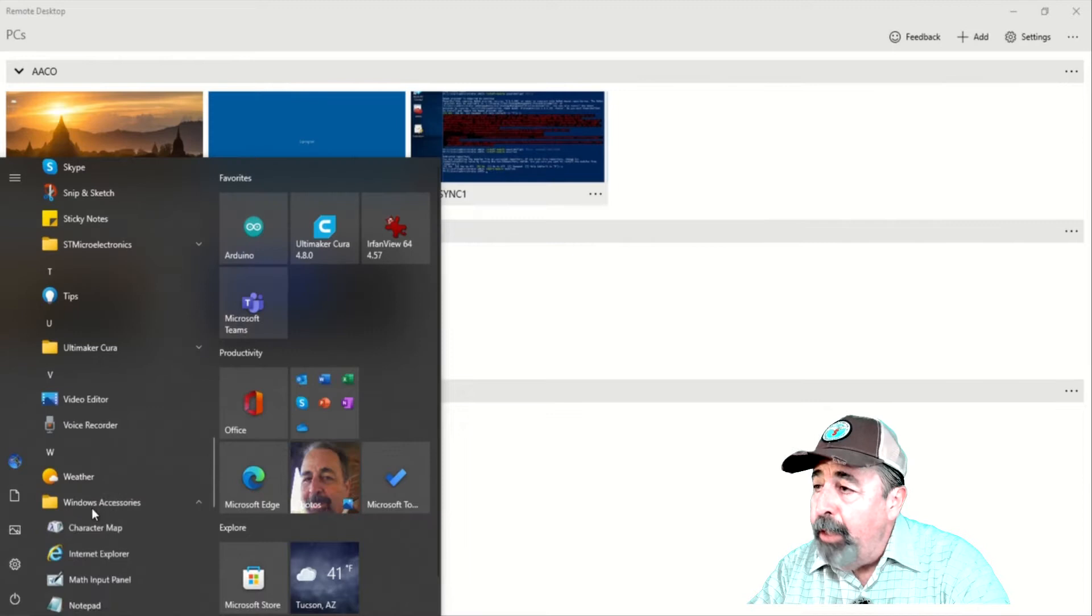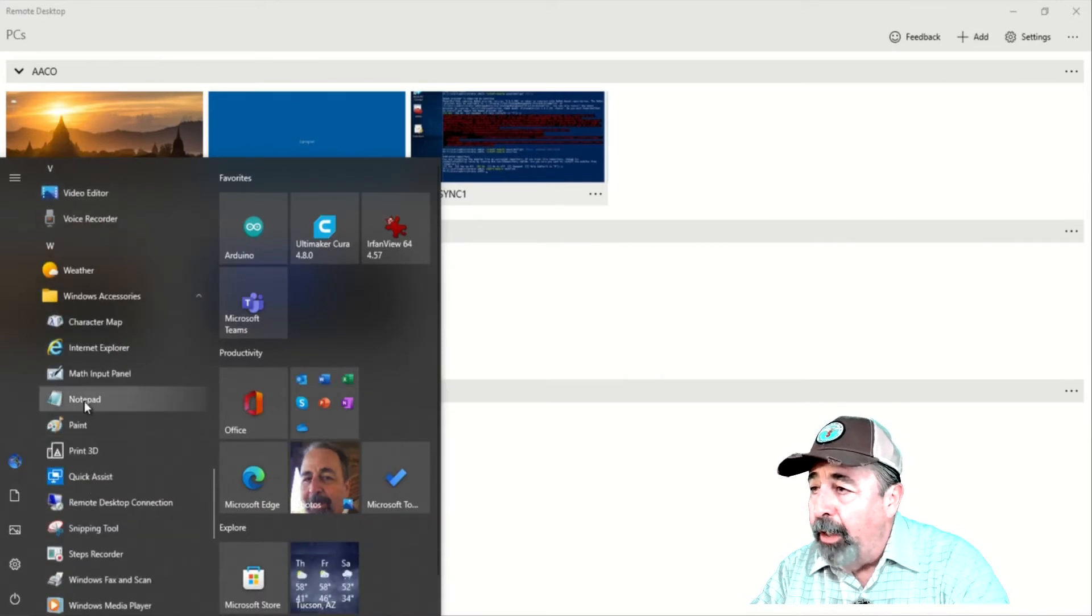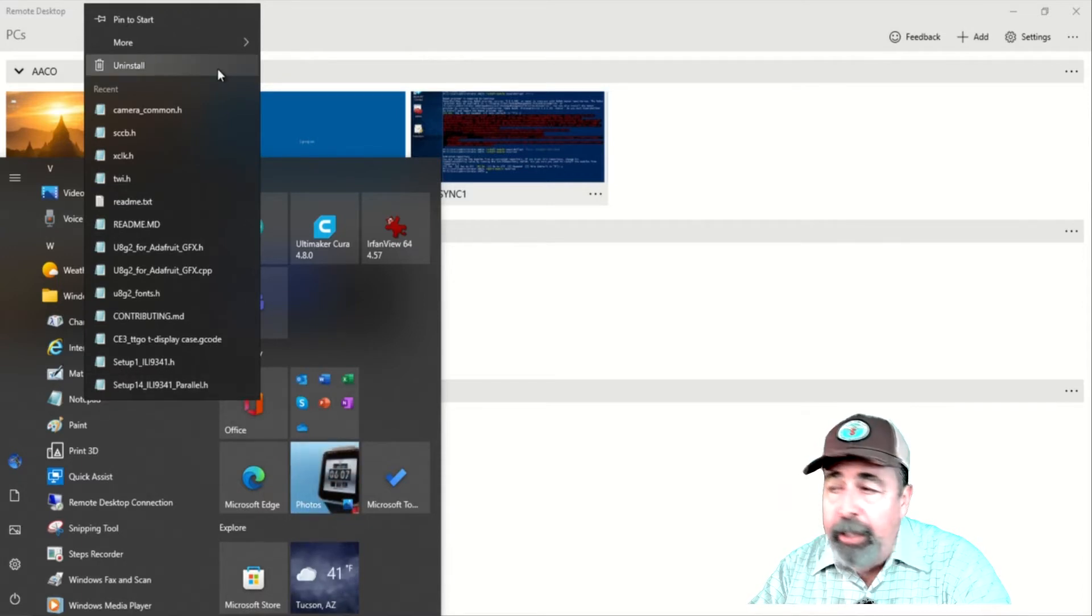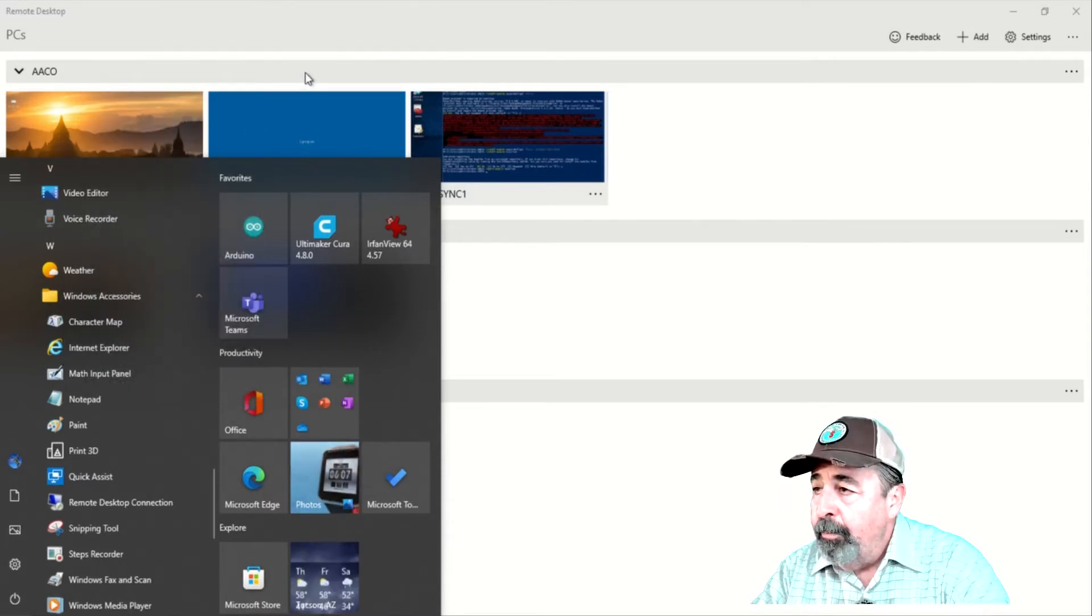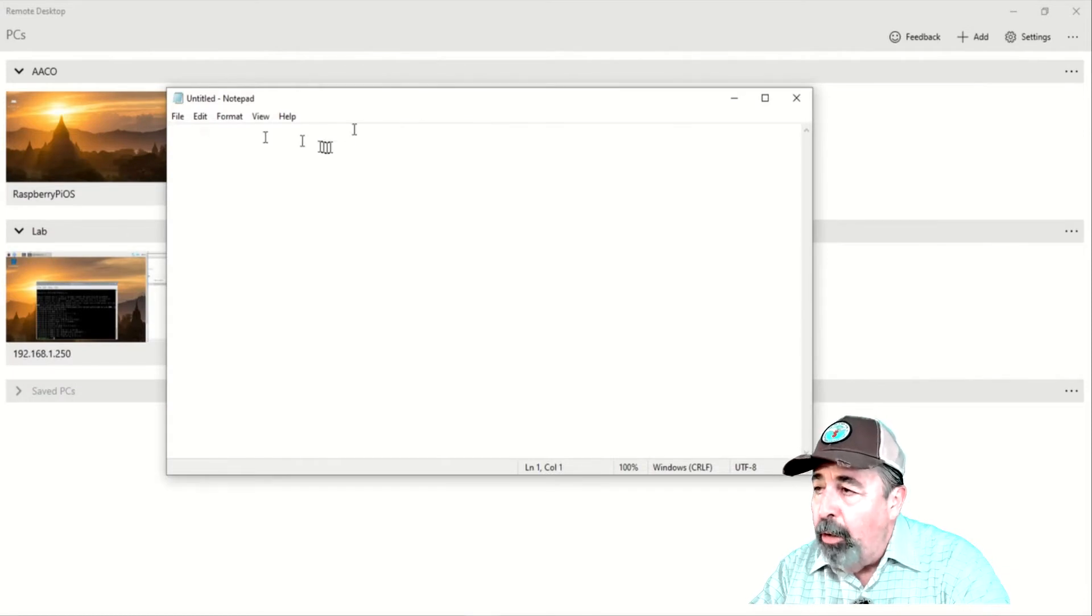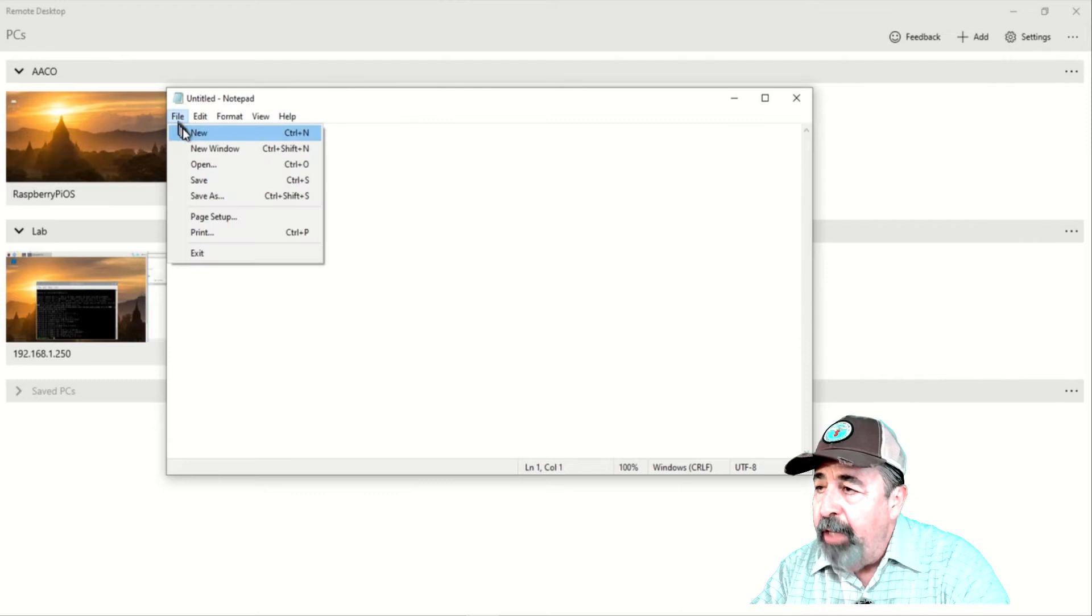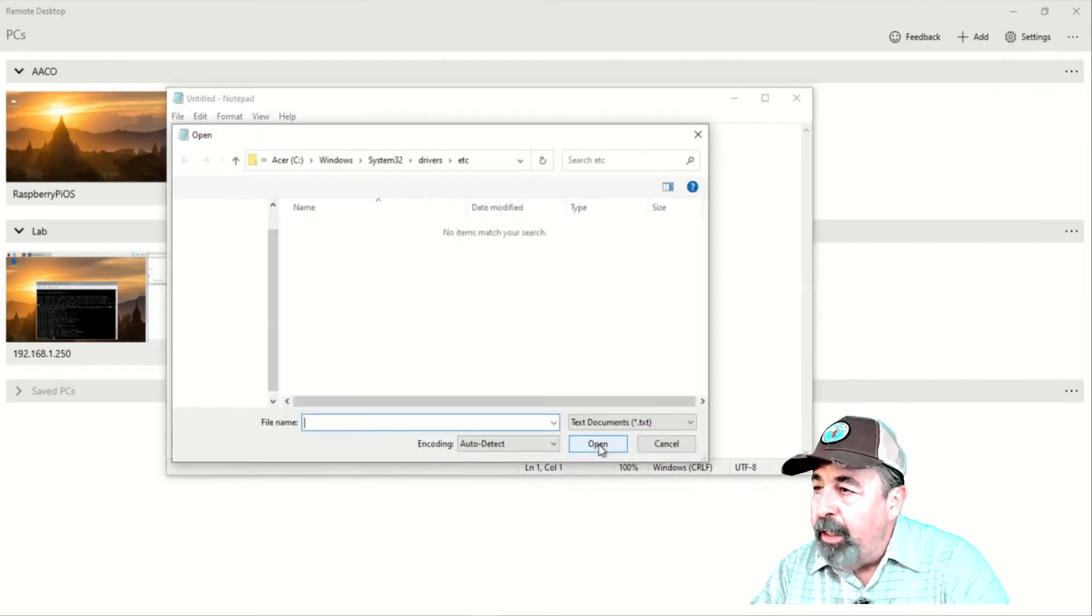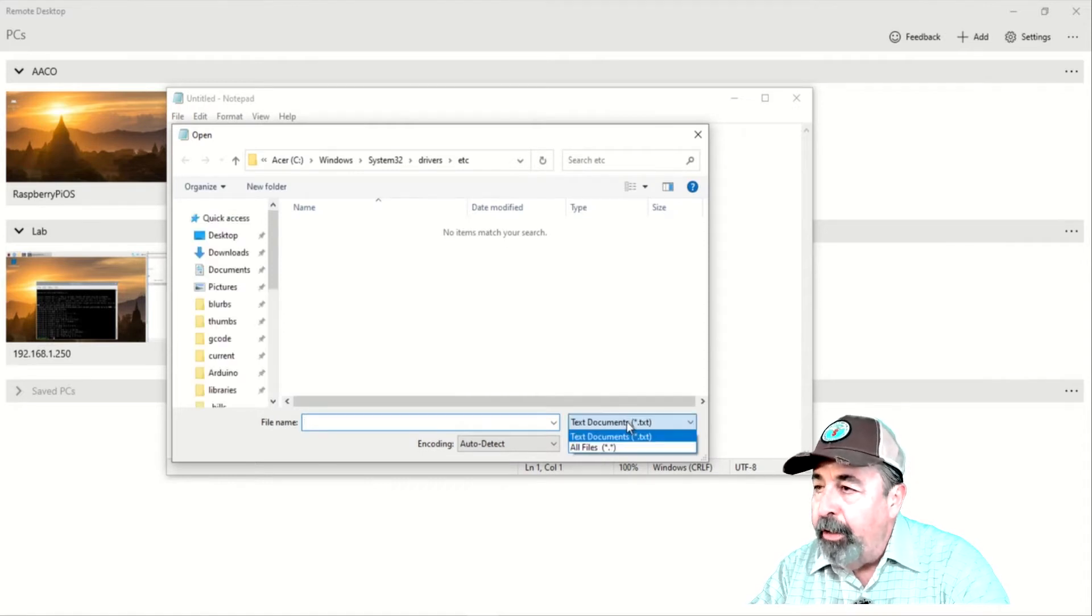We need to do more configuration on the client. So, we're going to launch Notepad as Administrator so we can edit the hosts file. This is under C, Windows, System32, Drivers, etc. You set the file type to All Files in order to select the hosts file.